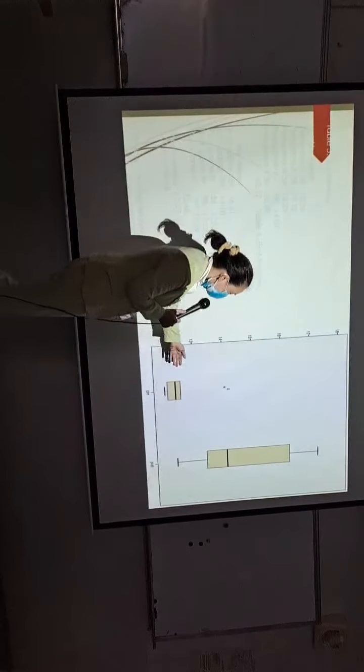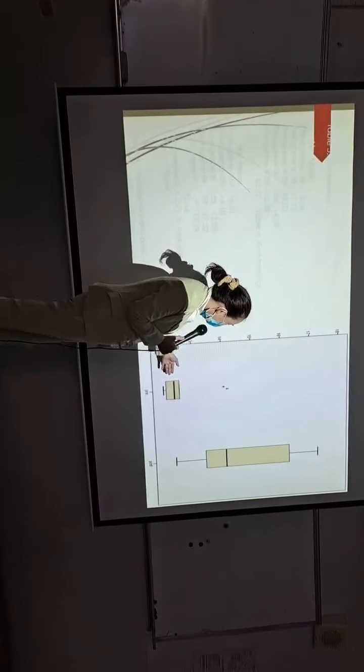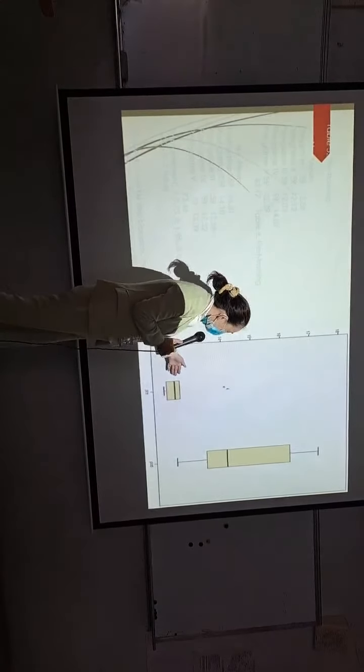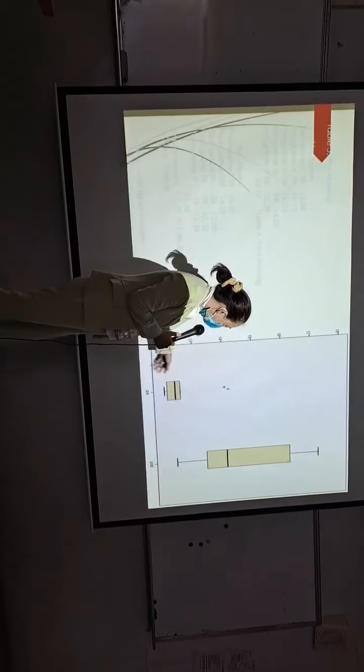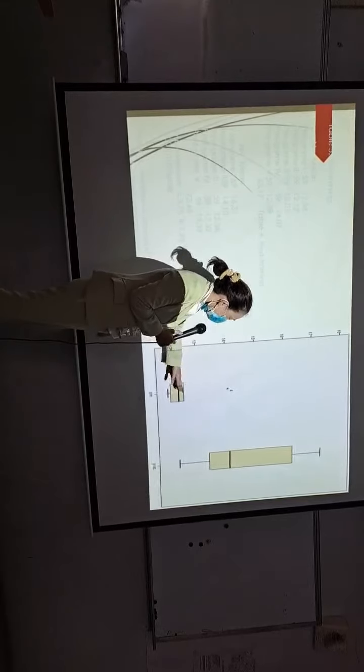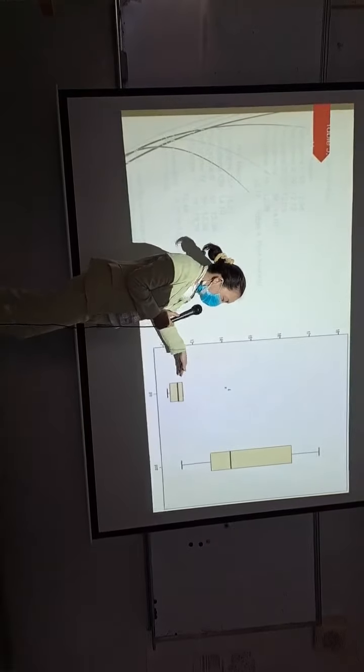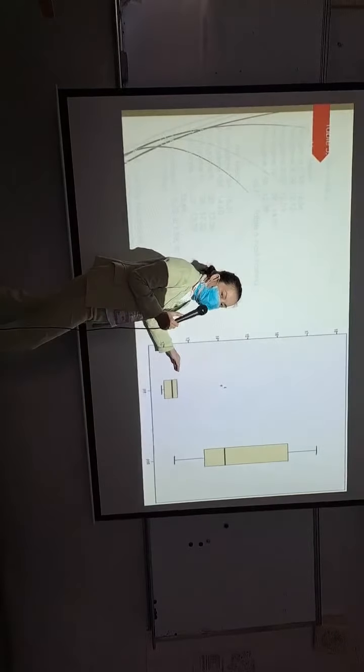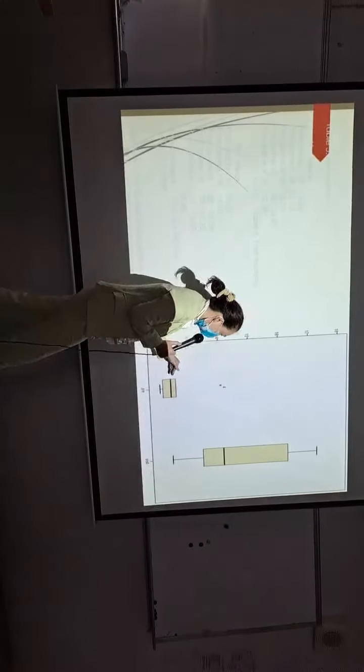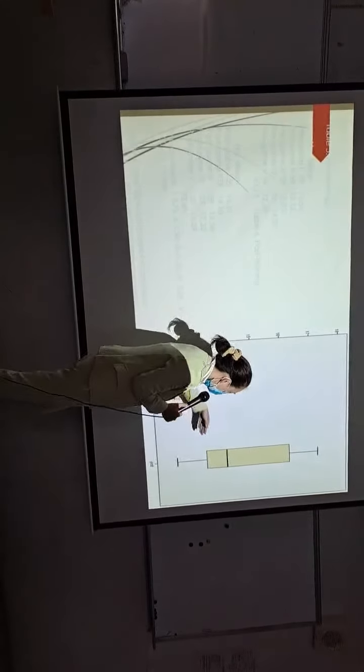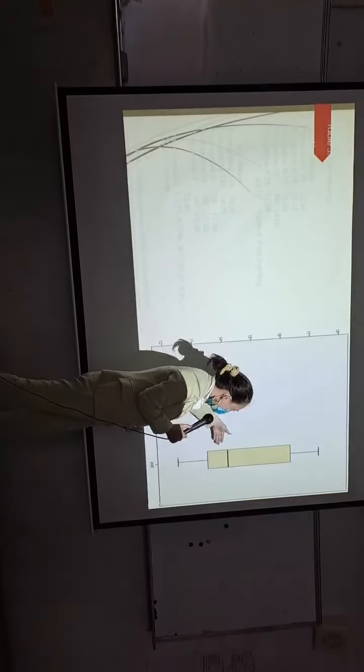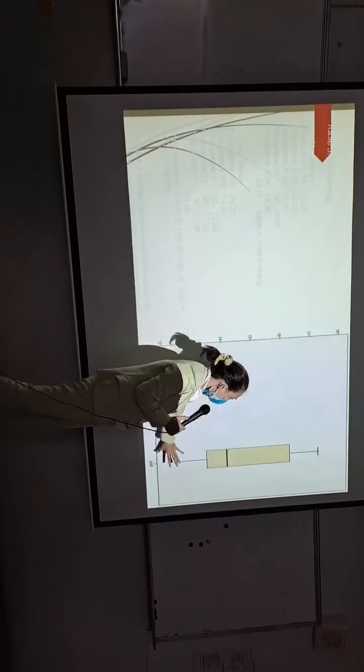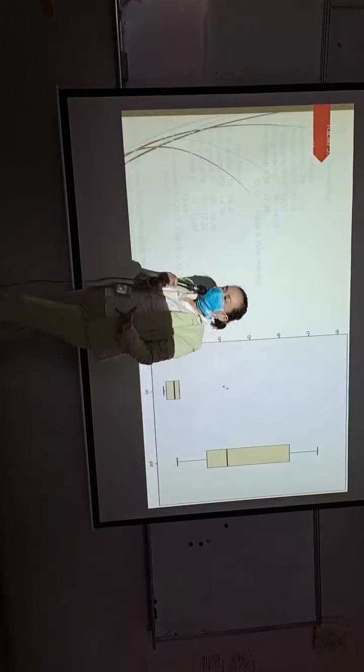As you can see, in the very beginning, their score is quite low in oral presentation. However, after training, they improved a lot.